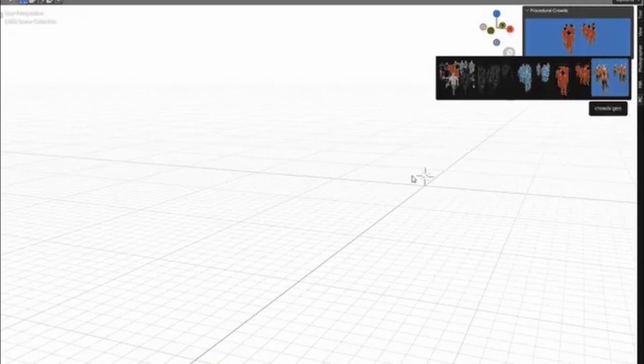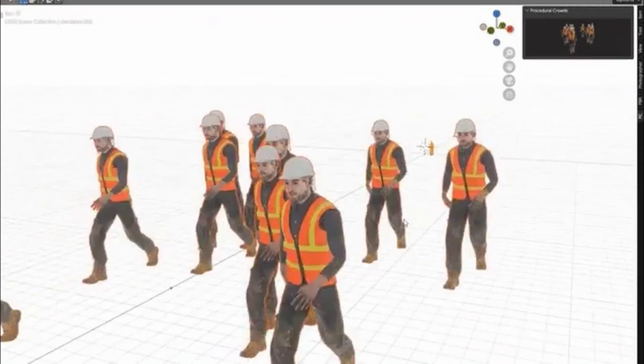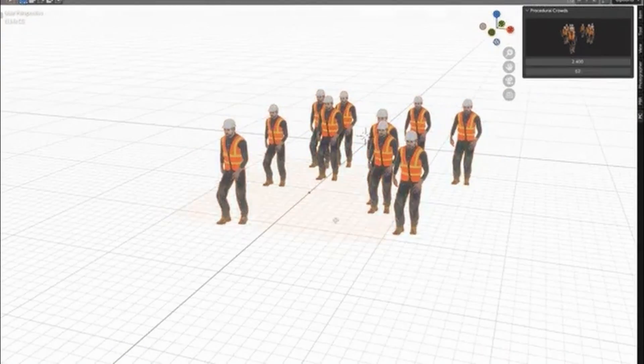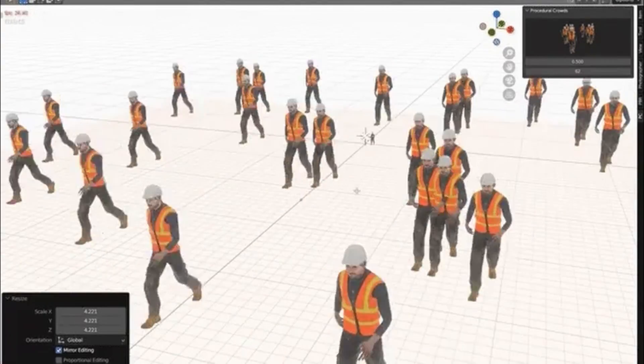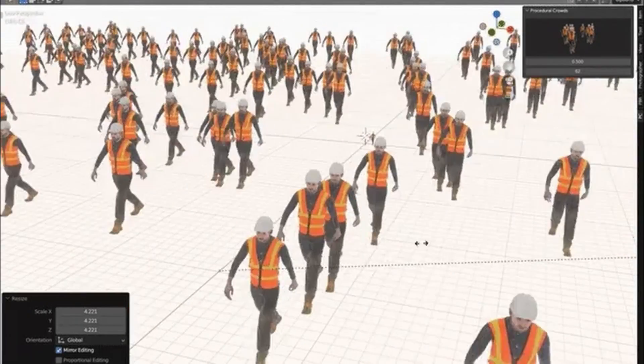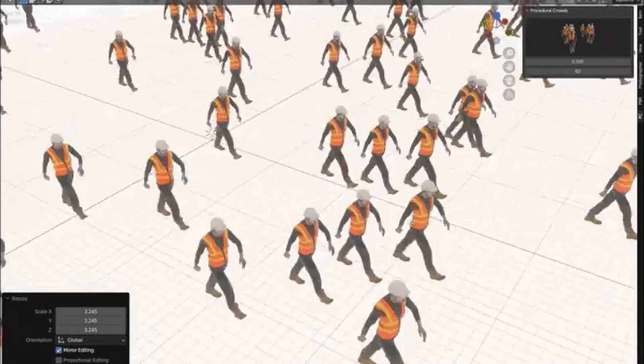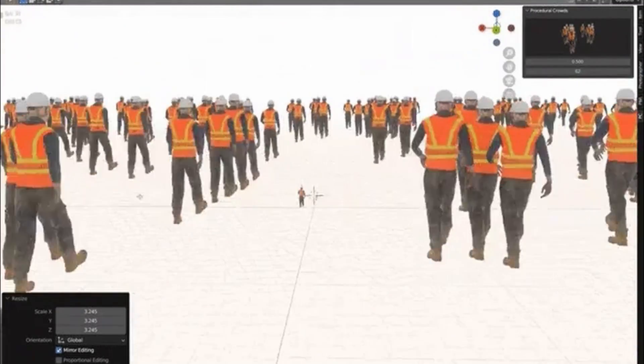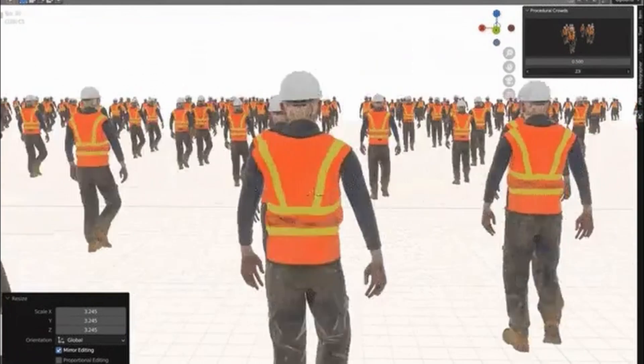Bring your scenes to life with the procedural crowds pro free add-on from Gumroad. This resource simplifies the process of adding crowds to your projects.